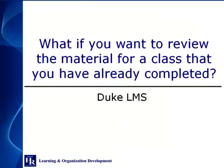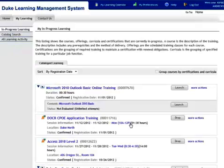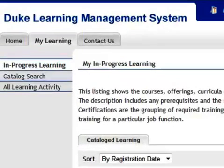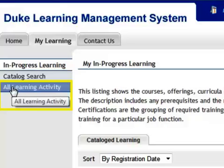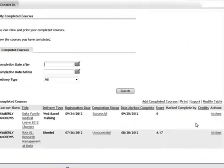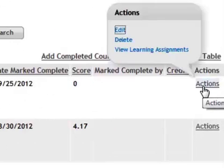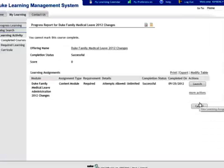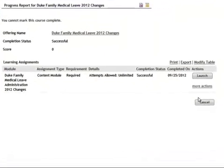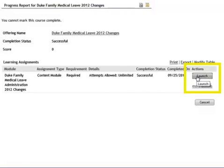What if you want to review the material for a class that you have already completed? At the My Learning tab, select All Learning Activity from the left bar. Hover over and highlight the Actions field and select View Learning Assignments. Then click the Launch button. The online content will display.